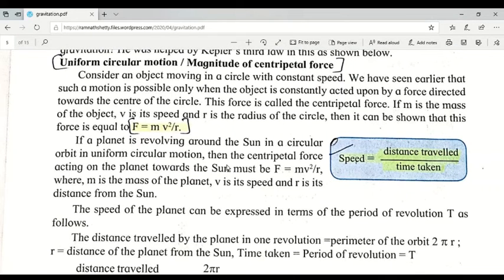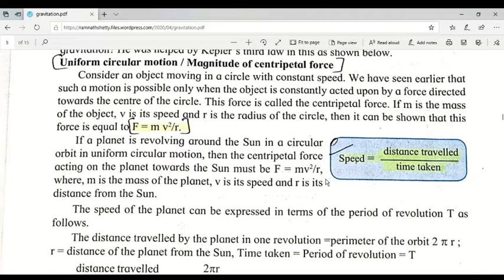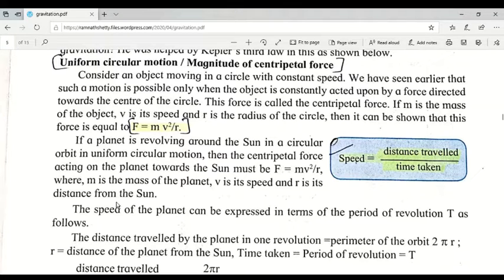When we talk about circles here, we are talking about our solar system. We have the sun at the center, and the planets revolving around it. In such a scenario, the centripetal force acting towards the sun is F = mv²/r, where m is the mass of the planet, v is its speed, and r is its distance from the sun.